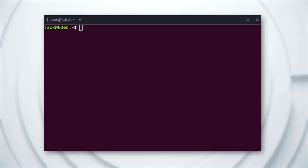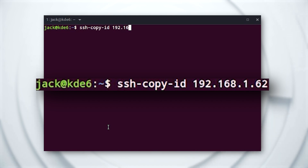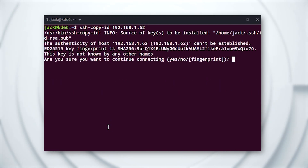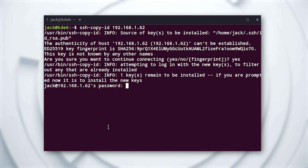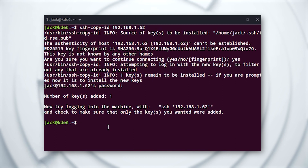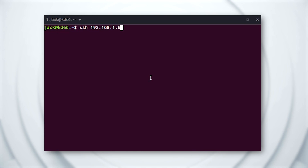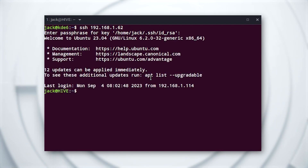Let's say that server is at IP address 192.168.1.62. To copy the key, issue the command ssh-copy-id 192.168.1.62. If you've never used SSH to access that server, you'll first be prompted to type yes to continue. After that, you'll be prompted to type the remote user's password. With the key copied, you can then test the connection by using SSH to connect, where you'll be prompted to type your SSH key password and not your user password.